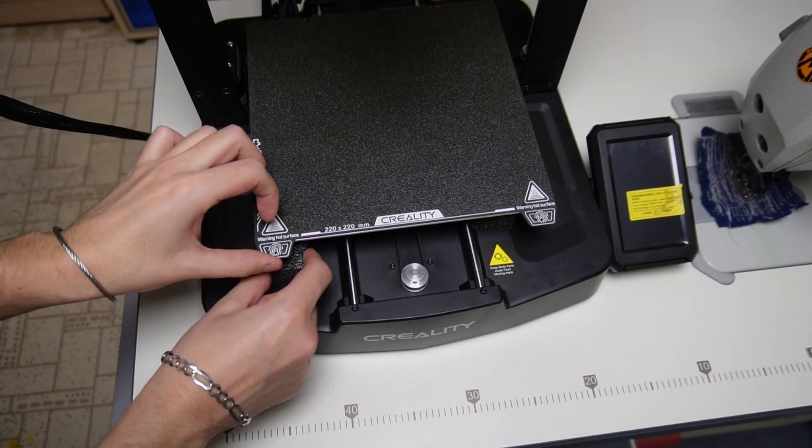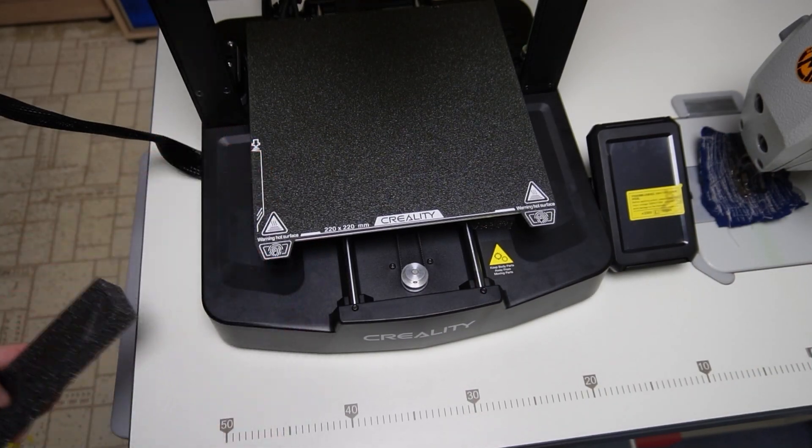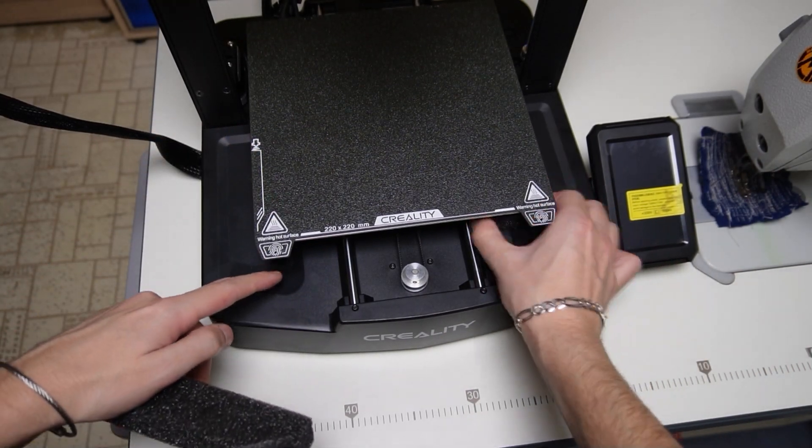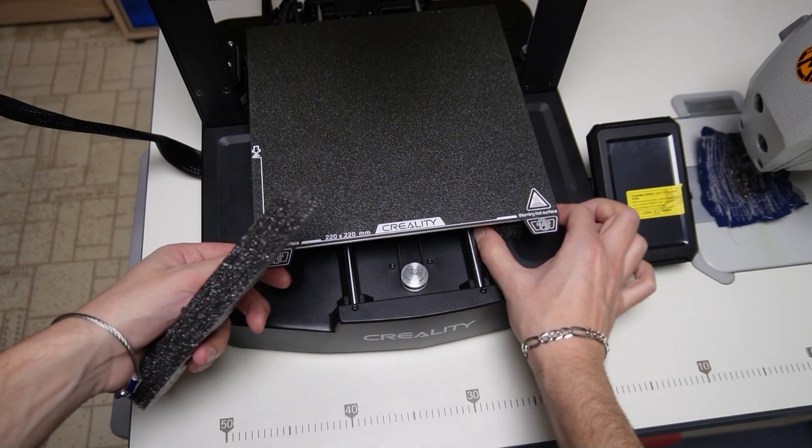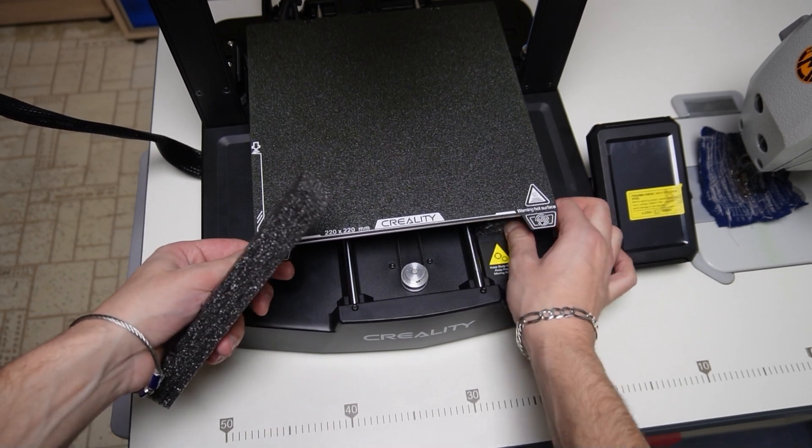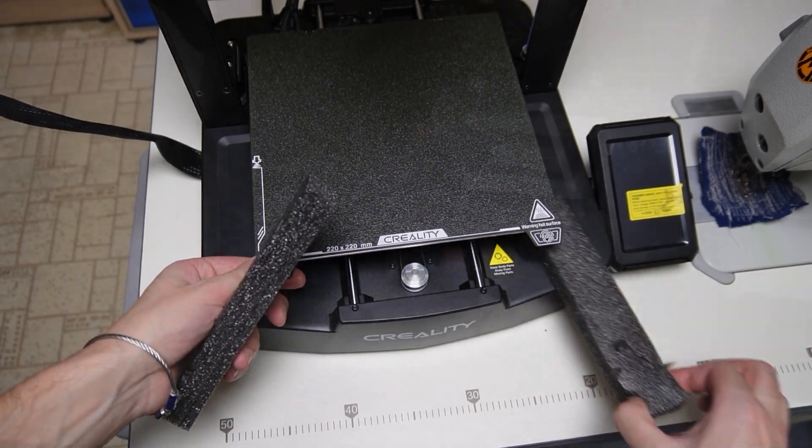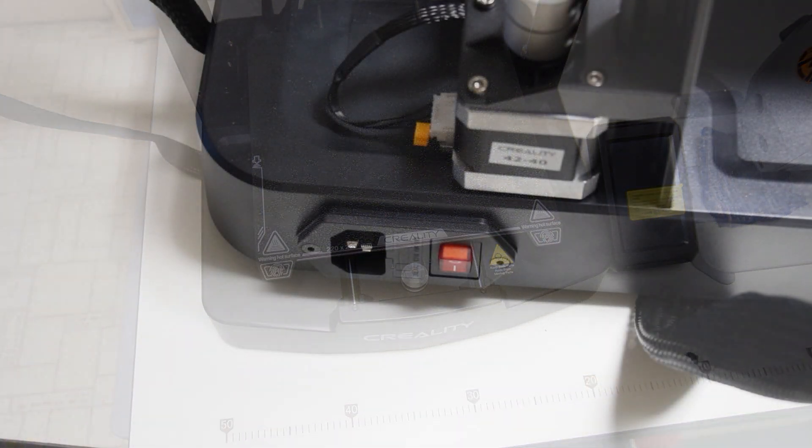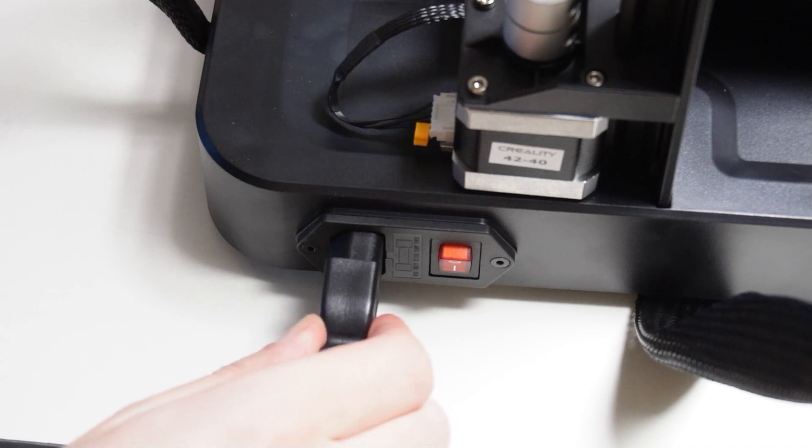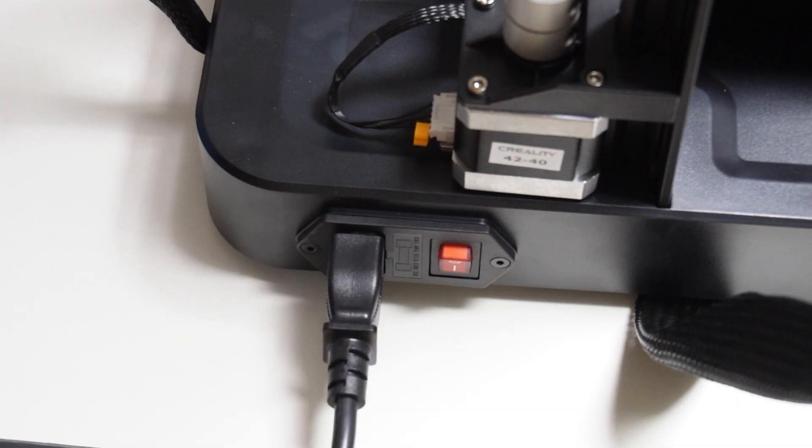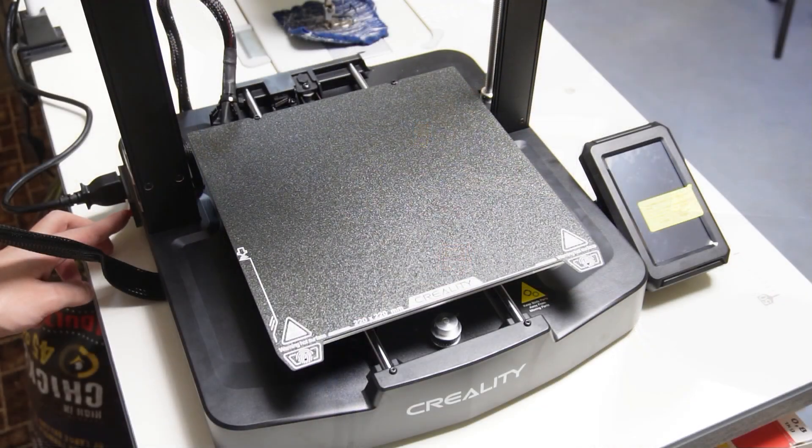Don't forget to remove all insulating materials before turning on the printer. Check if the voltage switch is set to the right voltage then plug the power cord and turn on the printer.